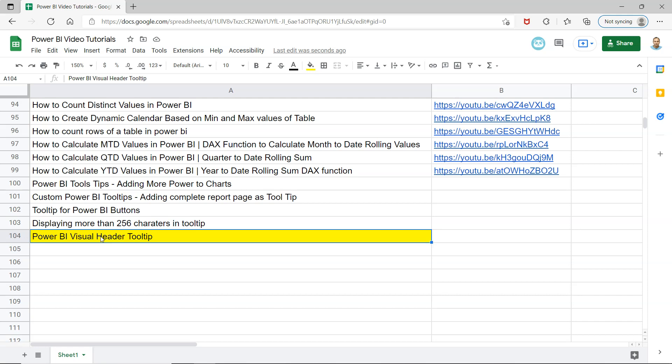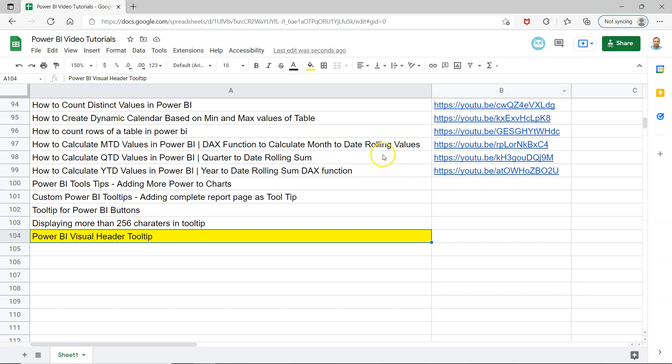So I will show you an example and then you will be able to get it very easily. So before I actually move into configuration, quick information that this sheet link is present in the description so that you can quickly search the Power BI videos that I have posted so far like 103 videos and jump directly to the video based on the link that is given here.